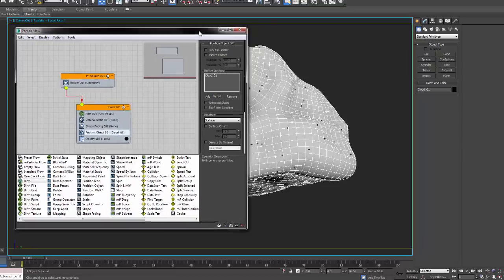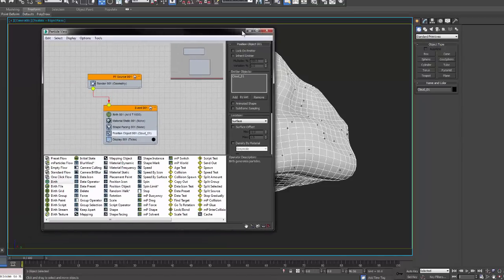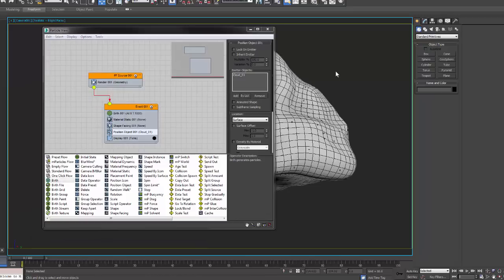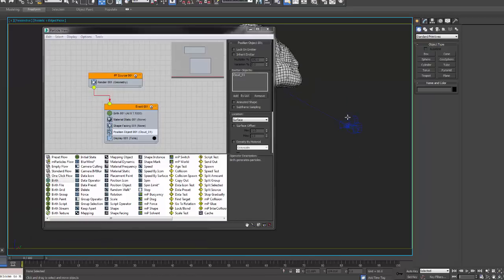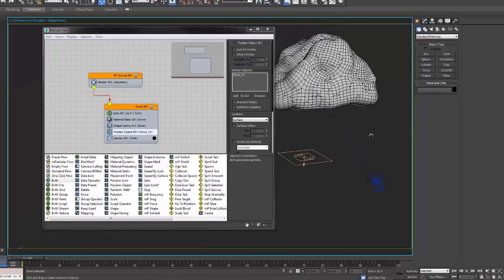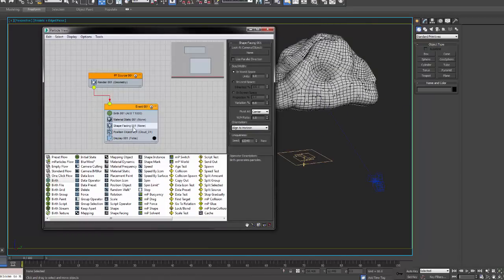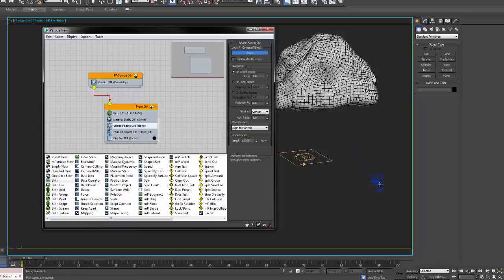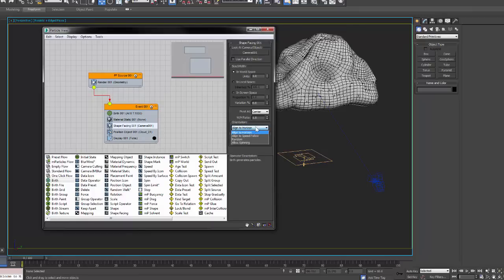I'm going to create a shape facing so that way all the particles face the camera and I'm going to connect the two and at the birth I'm going to put the emit stop to zero, the amount up to something like a thousand so I'll have a thousand particles.